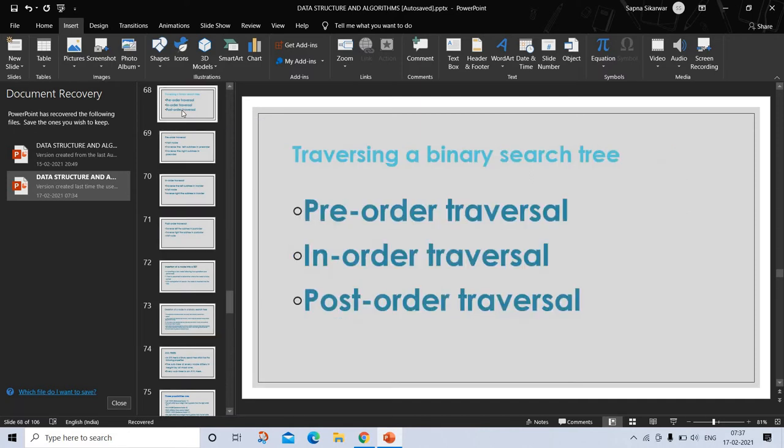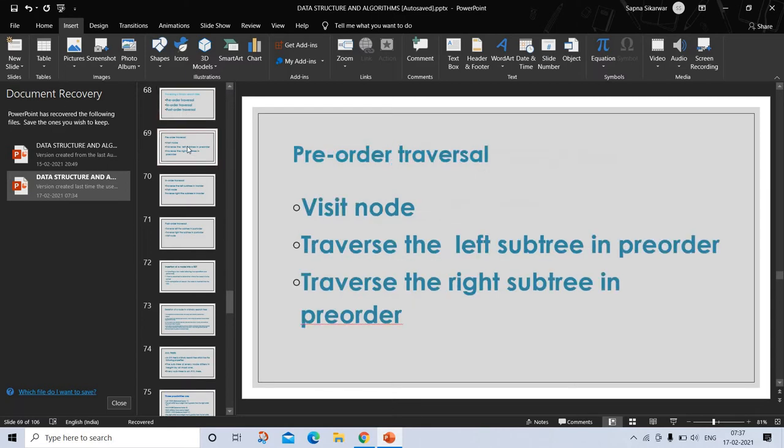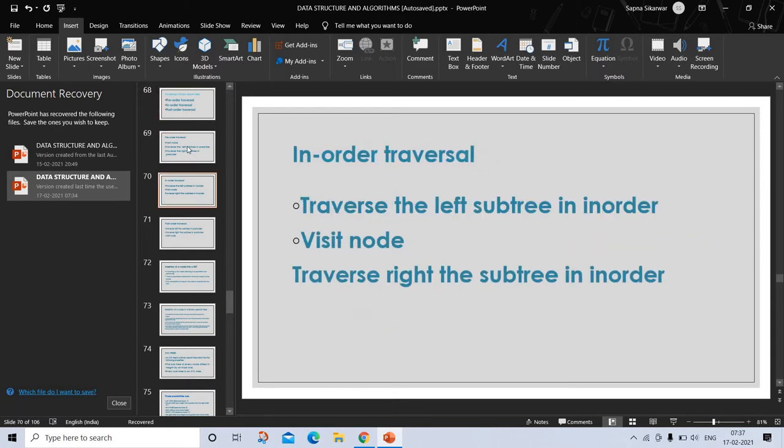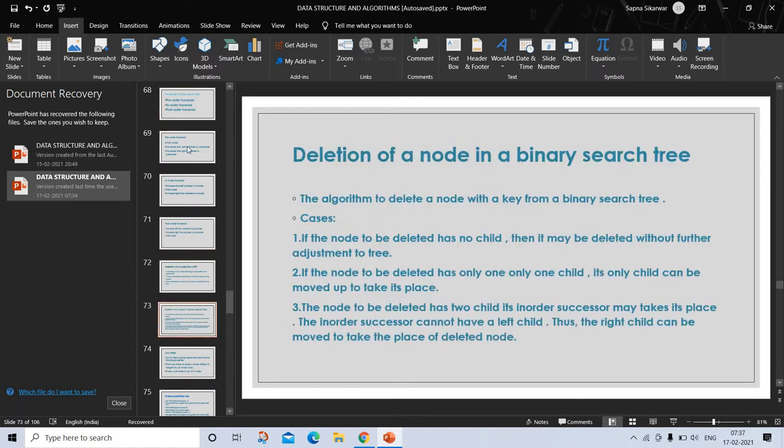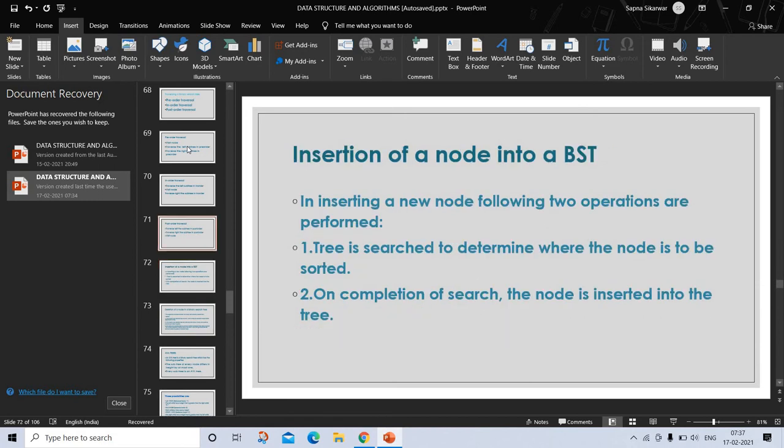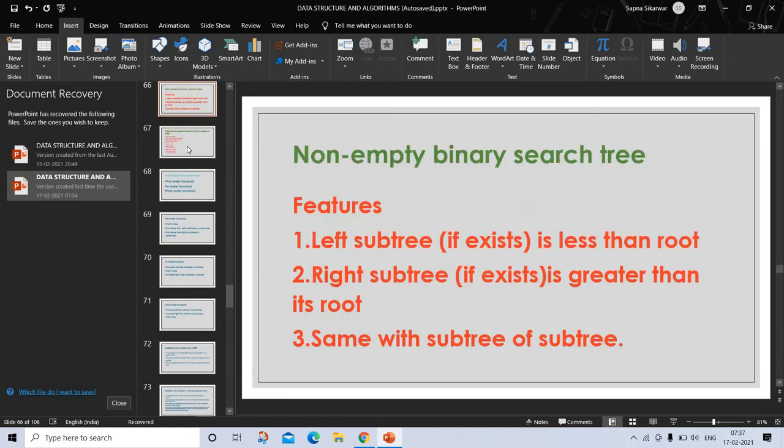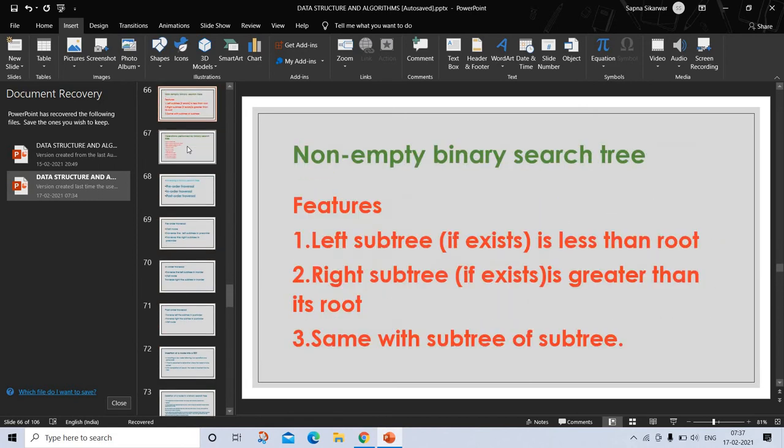This is a very important question: What are the major features of binary search tree? In this slide, these are the major features: left subtree, if it exists, is less than the root; right subtree, if it exists, is greater than its root; and same with the subtree of subtree. Now come to the next topic.